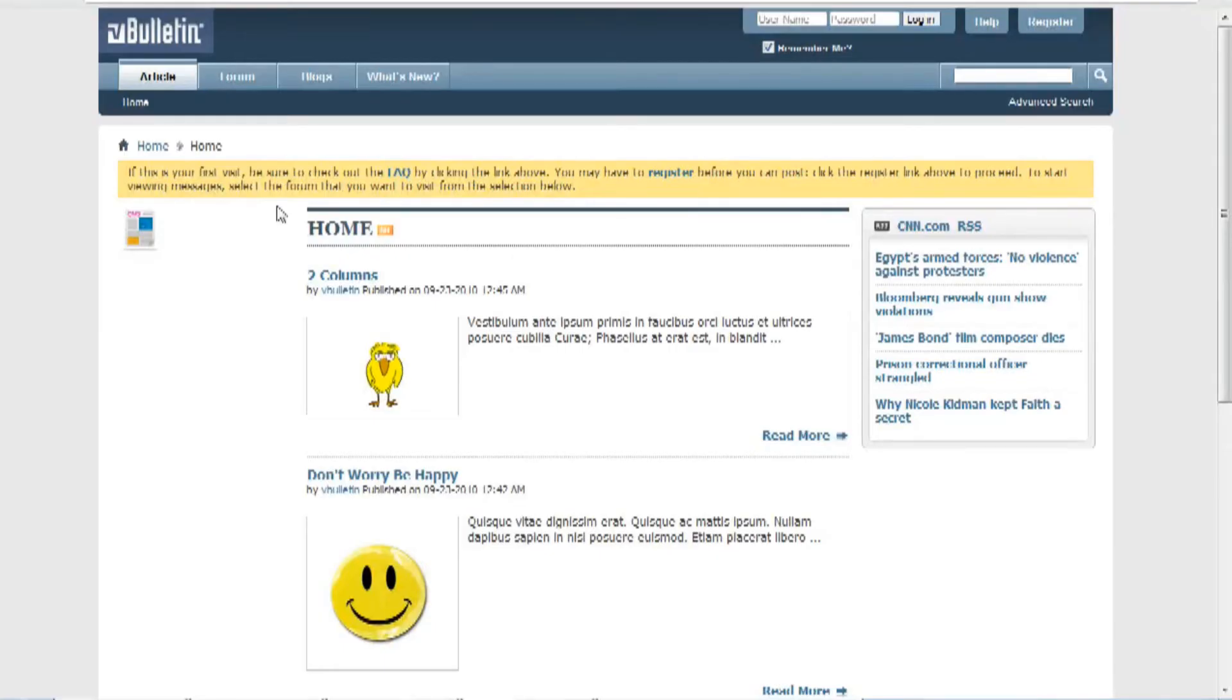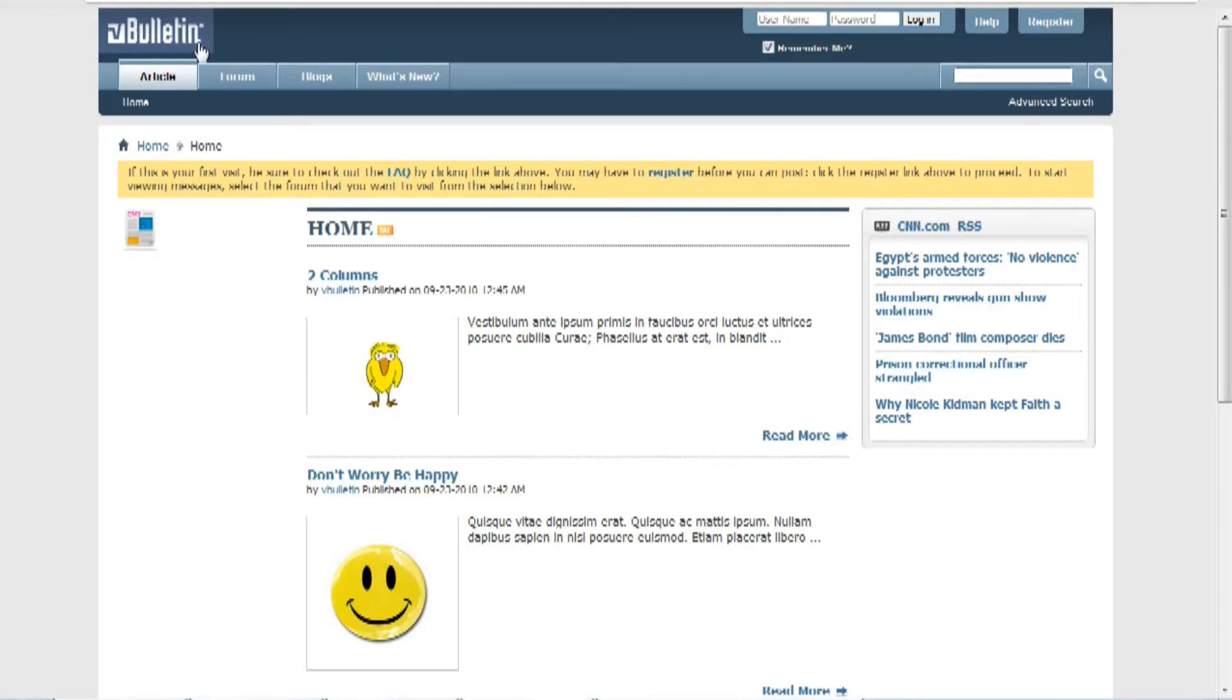Hello everyone, Jasper Agler here from vBulletin.com. Today I wanted to show you how to easily and quickly upgrade your vBulletin community using a command line through an SSH and Telnet client called Putty.